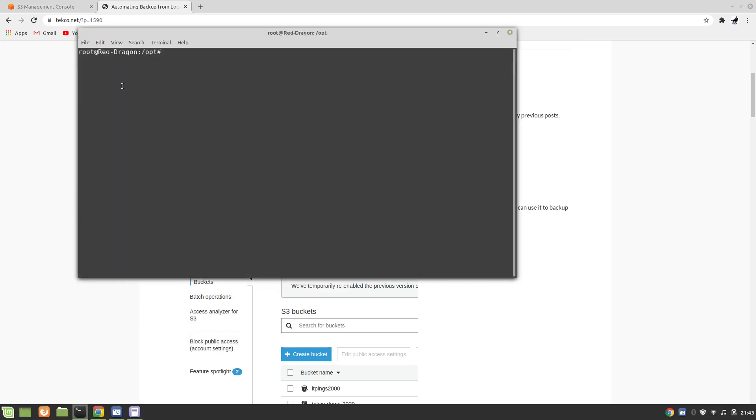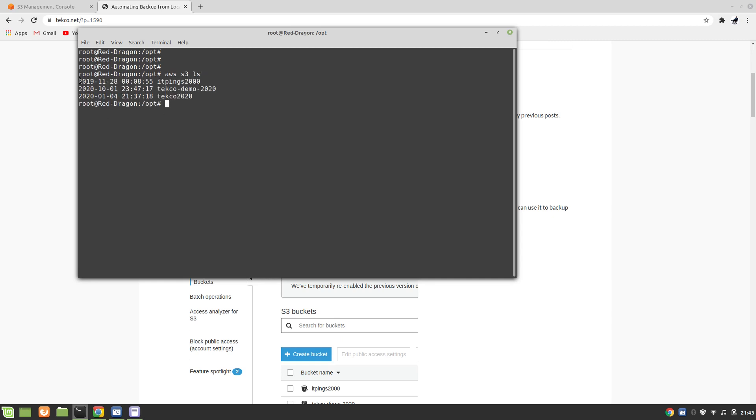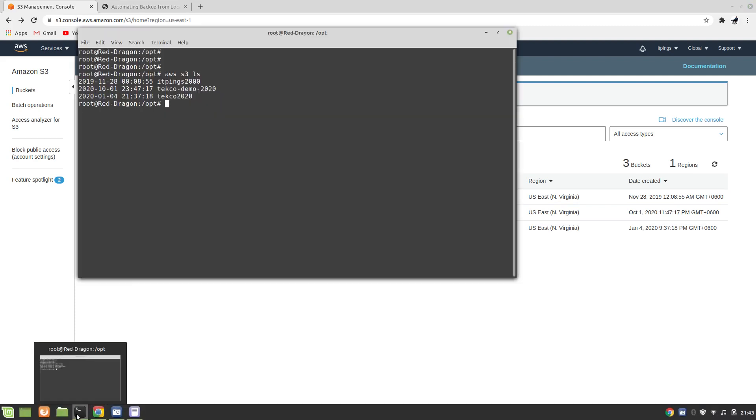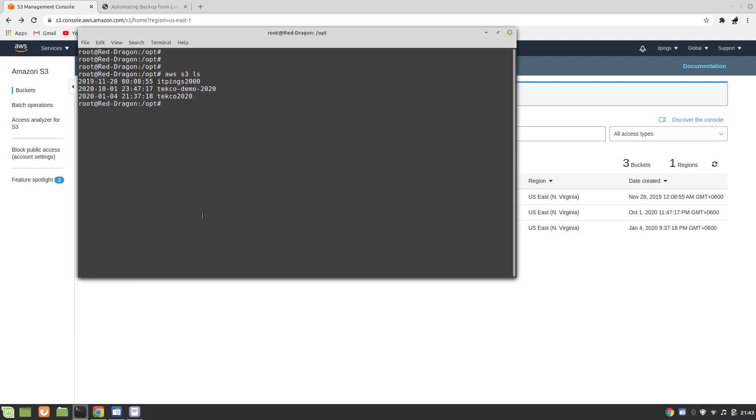I am on this my machine Dragon. If I list with AWS S3 ls, you can see that I am able to list the content. In my S3 console you can also see that the same content is available. What we are going to do is create one bucket. Let's make it locally first, so make directory backup2020.